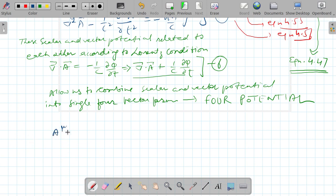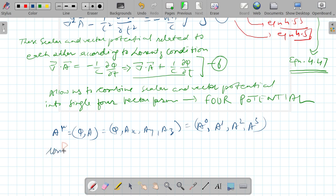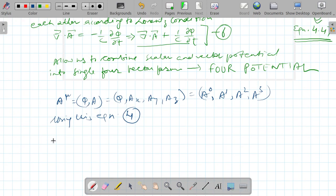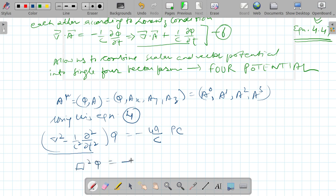That means A_mu is written as (phi, A), or (phi, A_x, A_y, A_z), or we may call it (A_naught, A_1, A_2, A_3). So using this, equation 4 can be written as: del-squared minus 1 over c-squared times curly-squared over curly t-squared applied to phi equals minus 4 pi over c times rho c, which is basically del-squared phi equals minus 4 pi over c times j_naught.